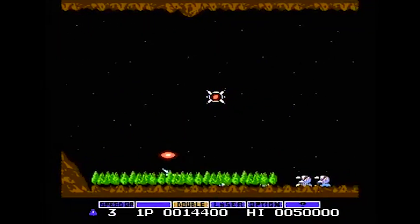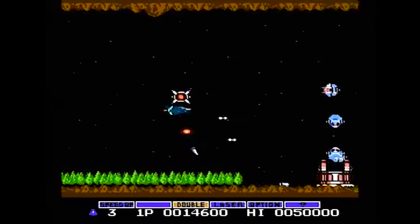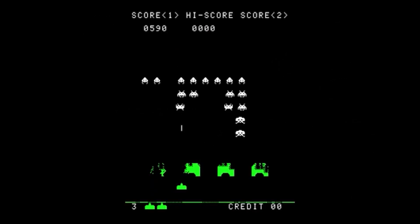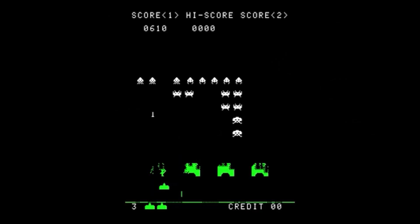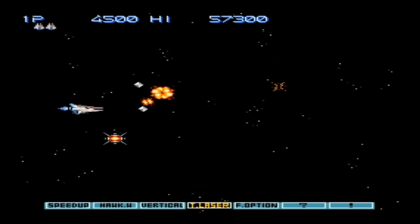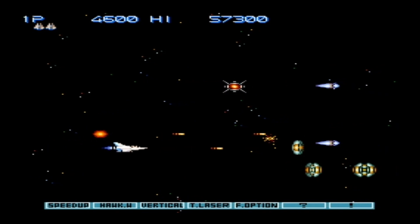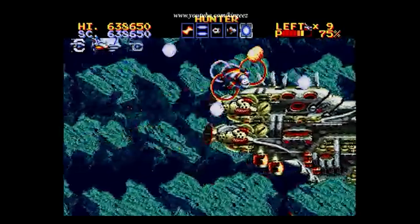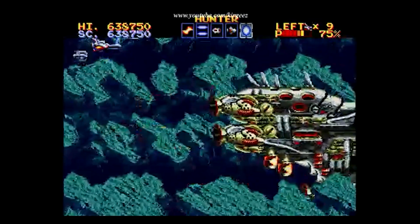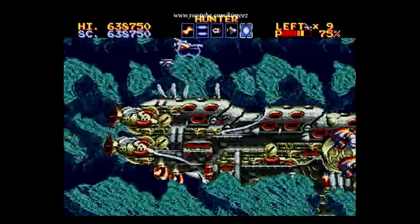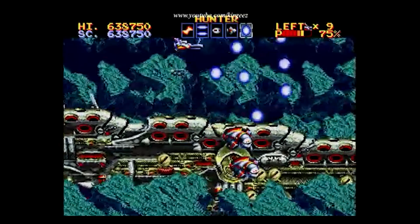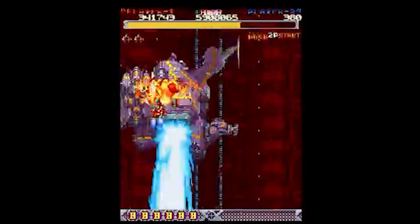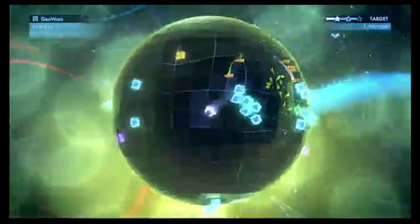Shoot-em-ups are possibly some of the oldest video games in existence. You're going all the way back to Space Invaders. It had sort of what I would consider a golden age in the Super Nintendo and Sega Genesis days, and the genre has gone in about every direction: horizontal, vertical, 3D, you name it.